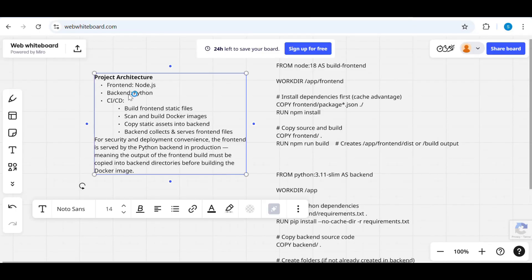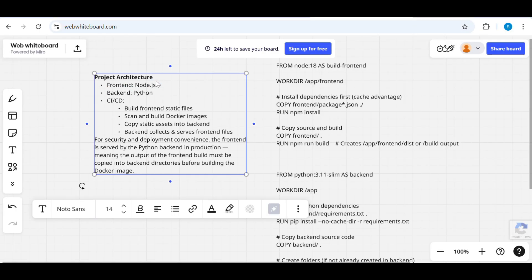Here you can see the project architecture: front-end in Node.js, back-end in Python. The CI/CD stages were: build front-end static files, security scan, build Docker image, and copy static assets into the backend. For security and deployment convenience, the front-end is served by the Python backend in production, meaning the output of the front-end build must be copied into backend directories before building the Docker image.